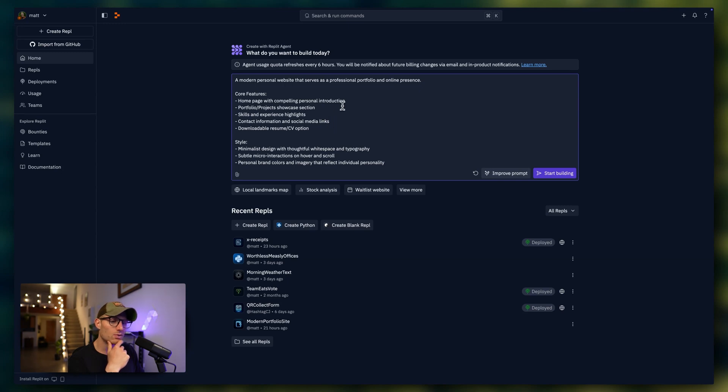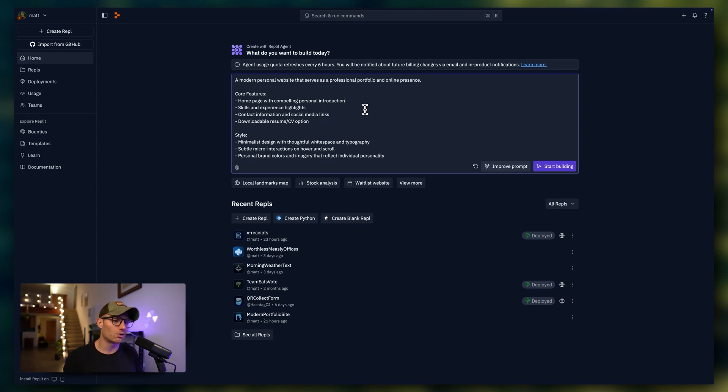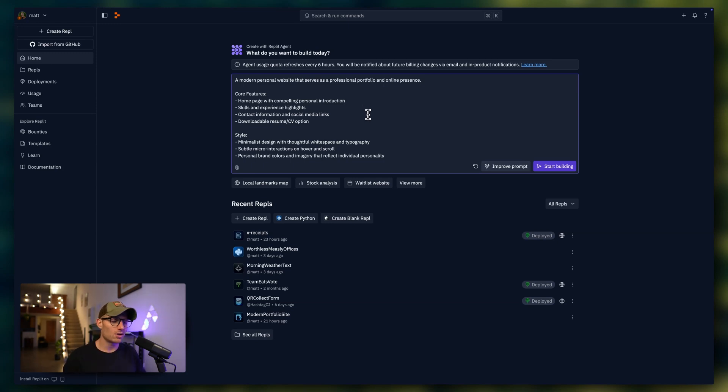Now, you can also edit these. For example, if I didn't want a portfolio or projects section, I could remove that or change anything else that we've used to improve the prompt.